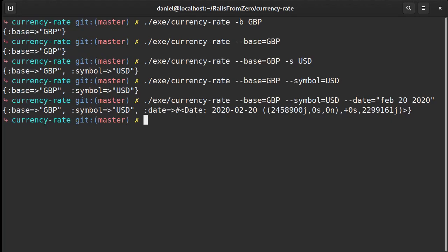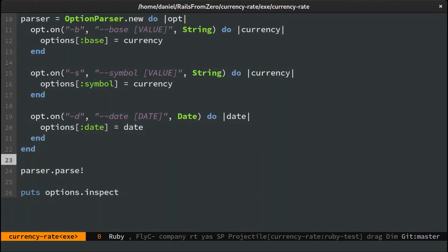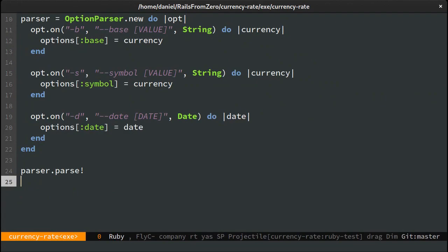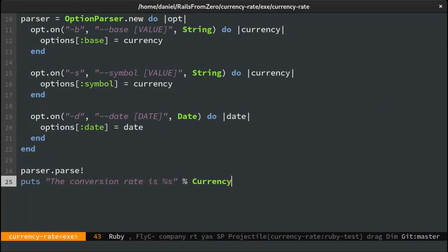Okay looks good. Time to use the options hash. Let's print that the currency rate is the value of our get method.